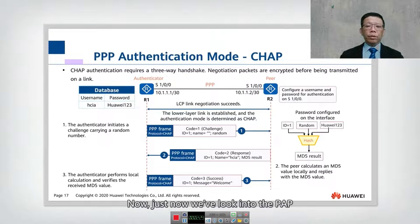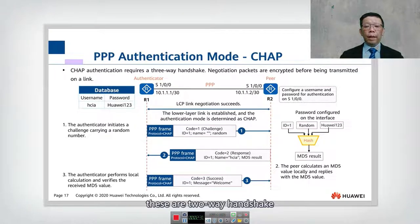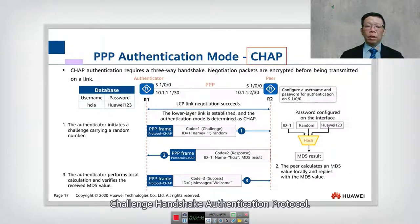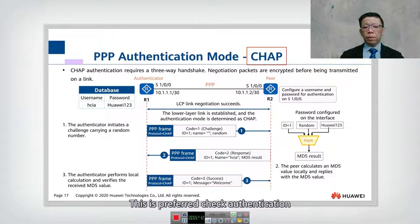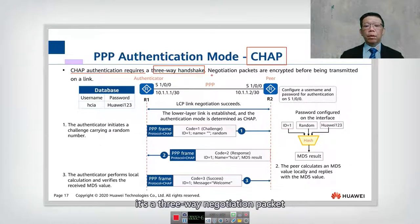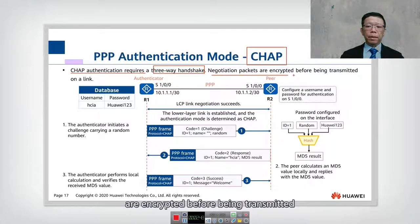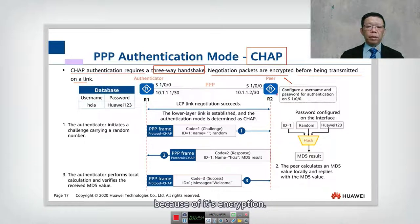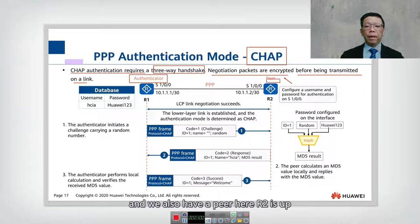Now we look into CHAP. CHAP stands for Challenge Handshake Authentication Protocol, and this is the preferred option. CHAP authentication requires a three-way handshake — three-way negotiation packets are encrypted before being transmitted on the link. This is important for security because of the encryption. We again have the authenticator and the peer.